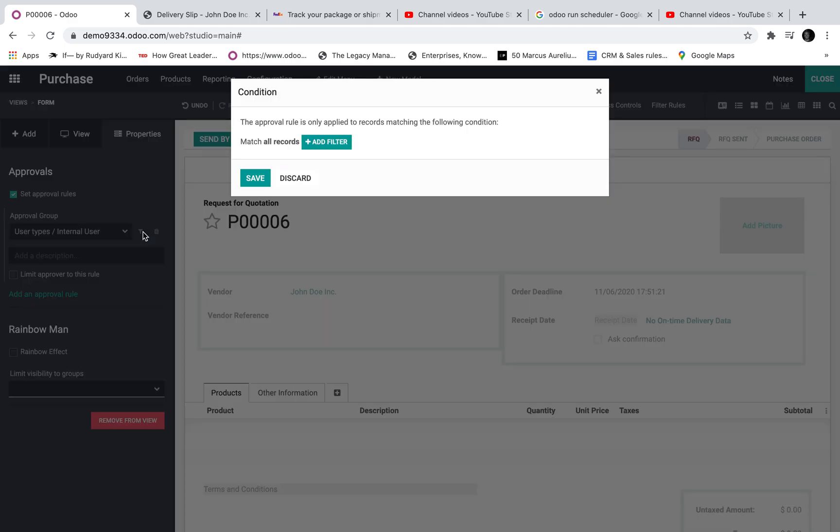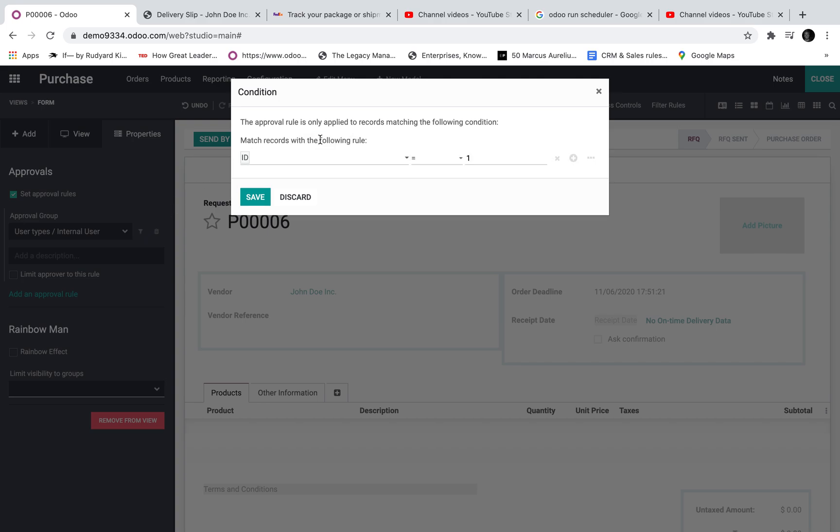Here is where I specify the criteria that we're going to measure on this record which will either prompt the rule or bypass the rule. Here I can click on add the rule, add the condition.